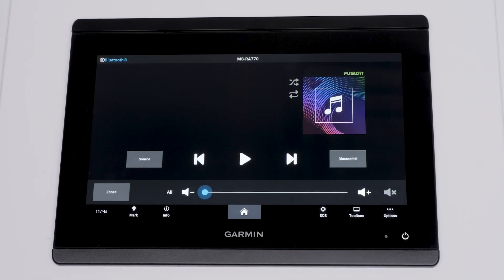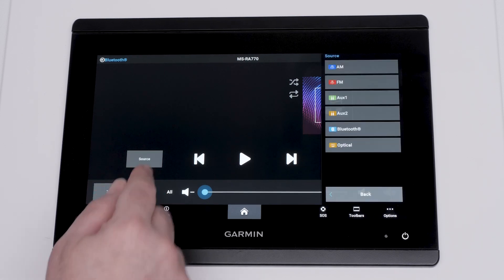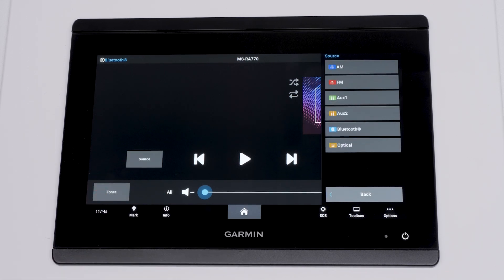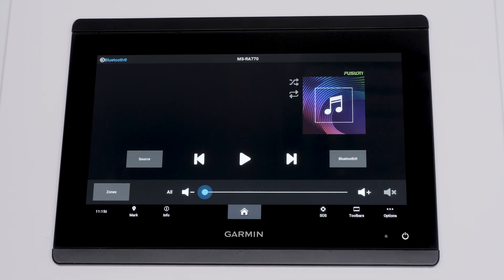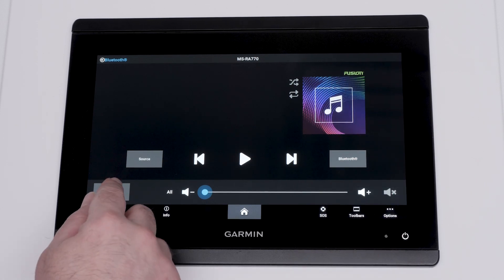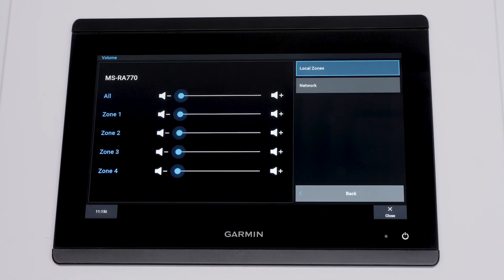There are two options that will show on the media page no matter what source you have selected. These options are Source and Zones. Source allows you to change any of your available sources. Zones allows you to change the volume level of individual zones or all of your zones at once.